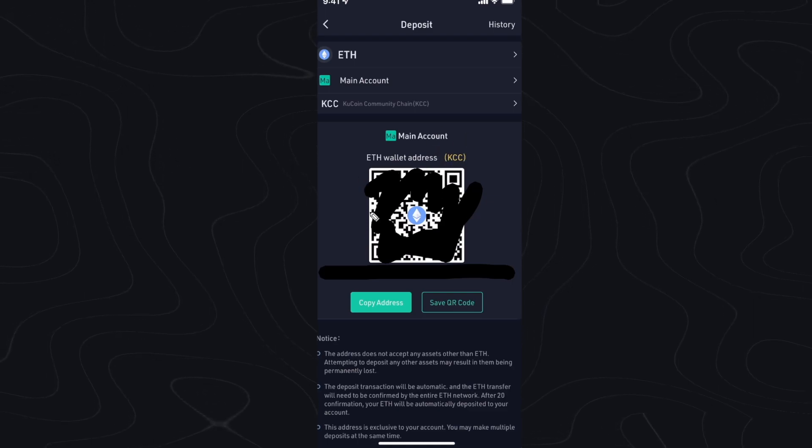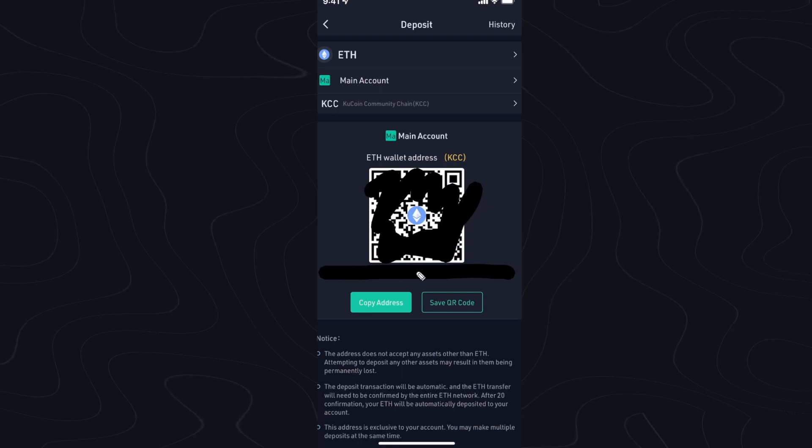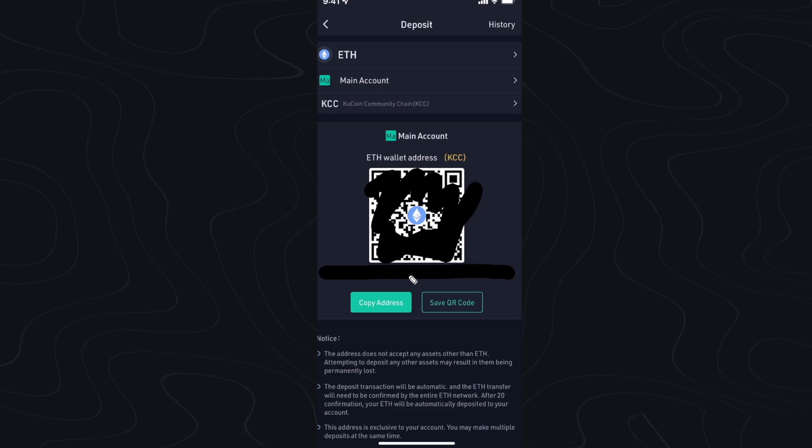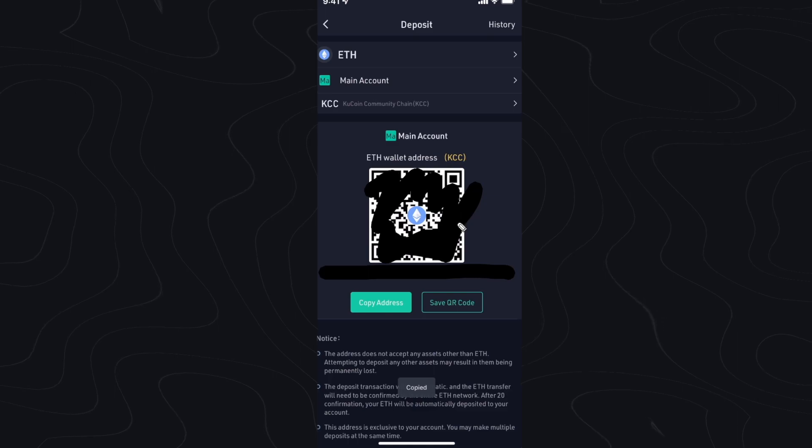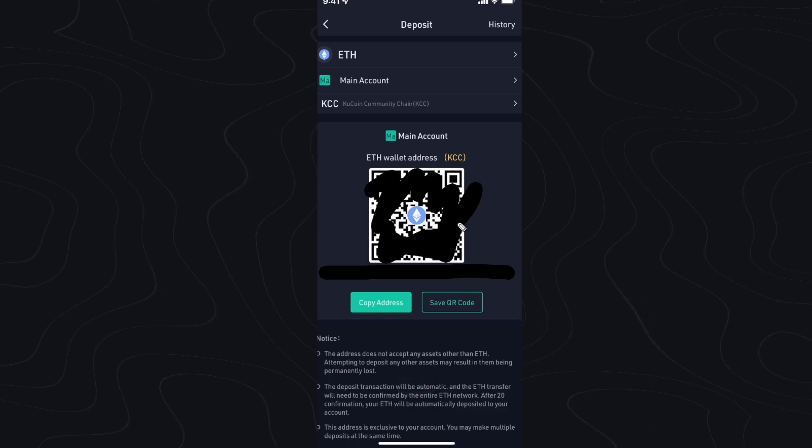It's going to give us a different QR code and a different address and we can go ahead and click on copy address and it's going to copy that wallet address.